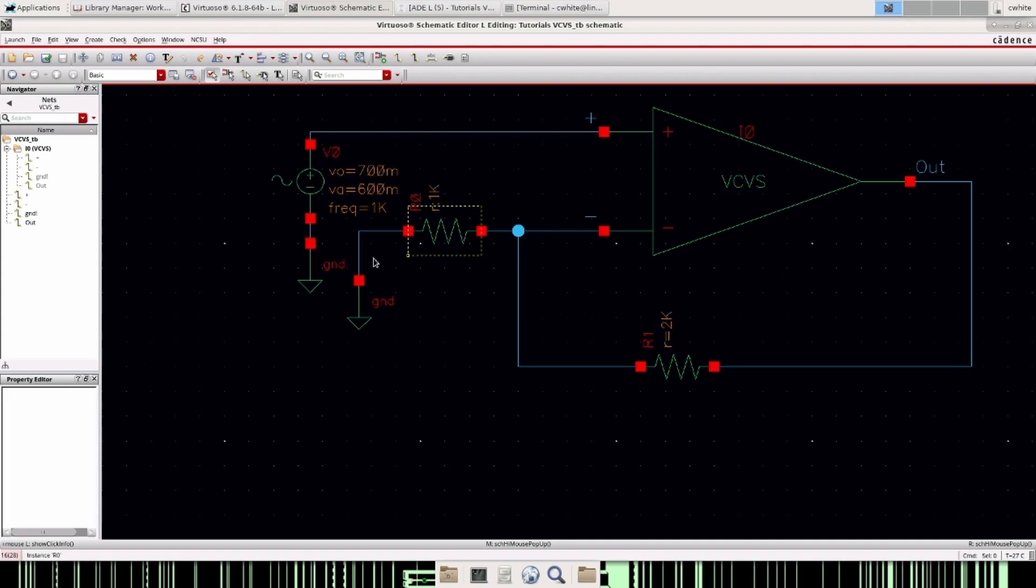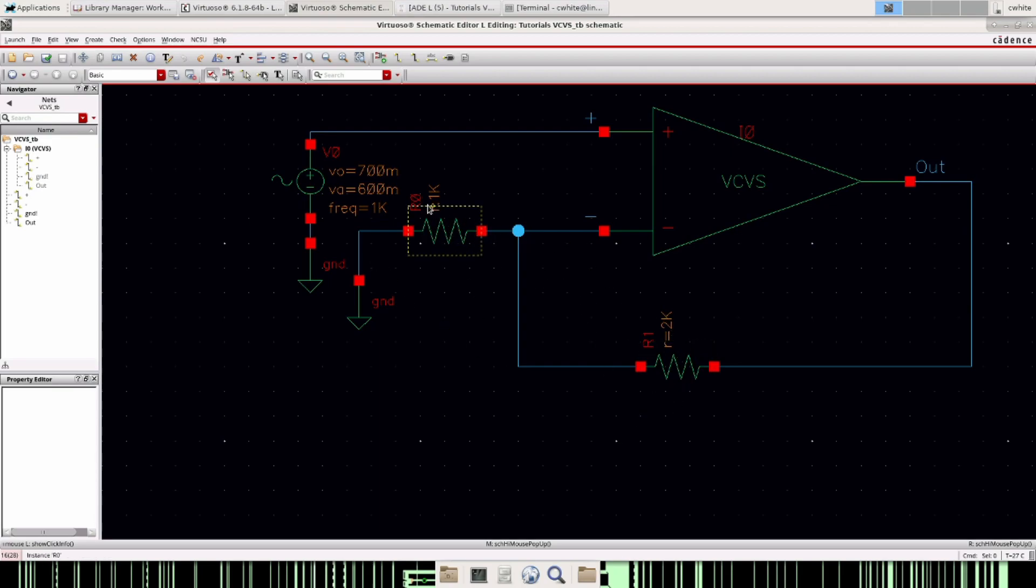So here's a test bench I have set up. It's a non-inverting configuration, a gain of three because two divided by one plus one is equal to three, and this is what the symbol looks like.